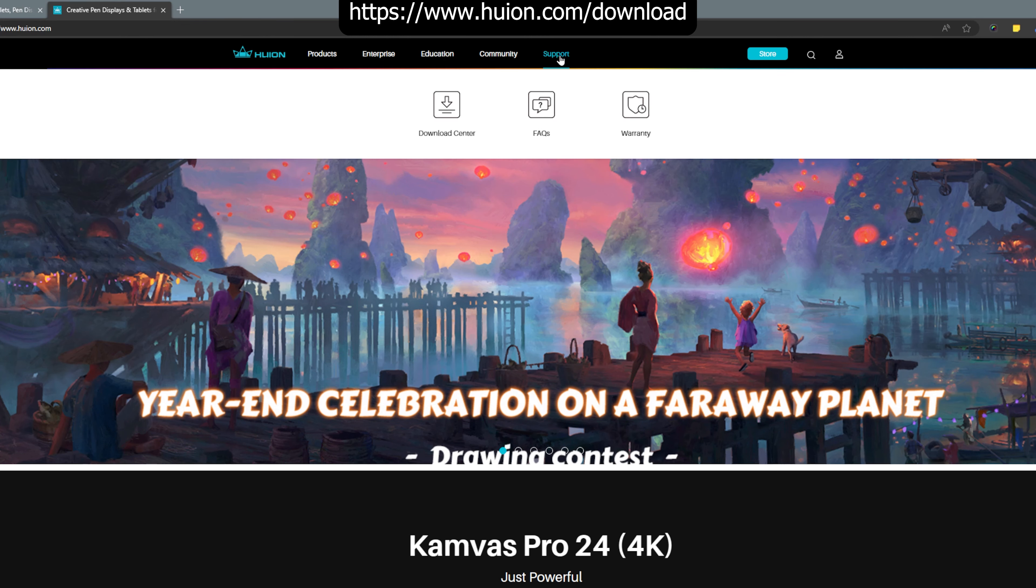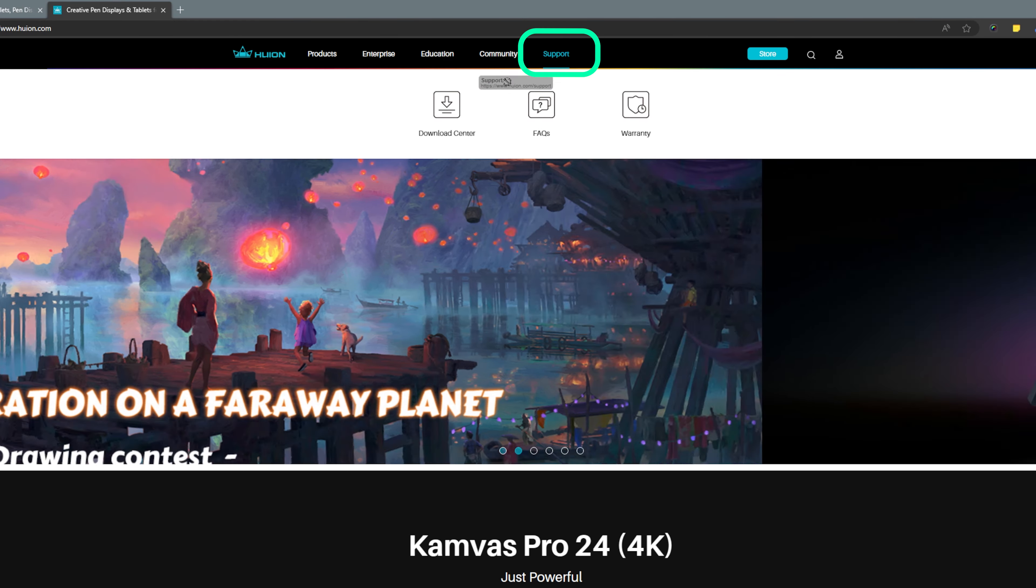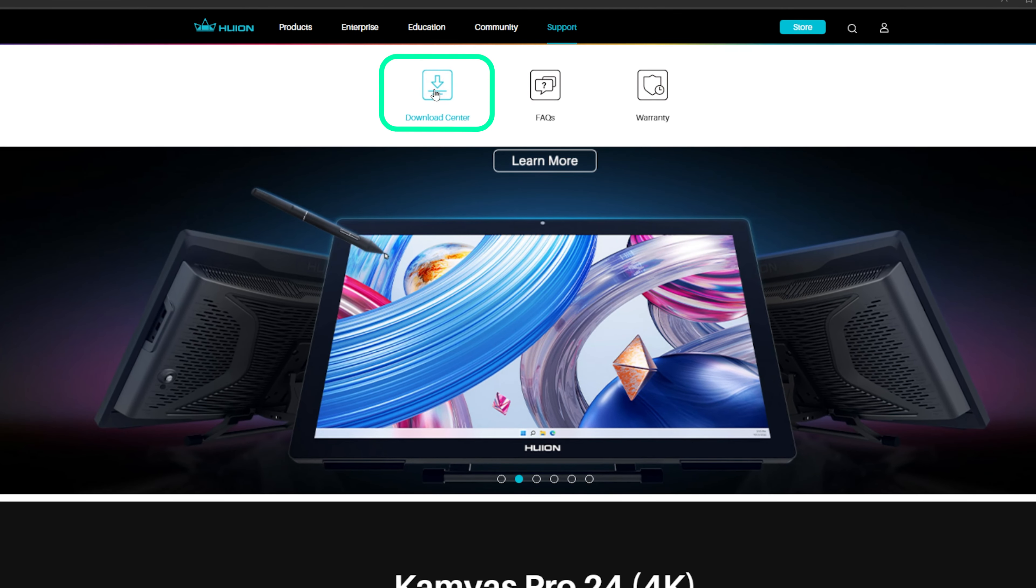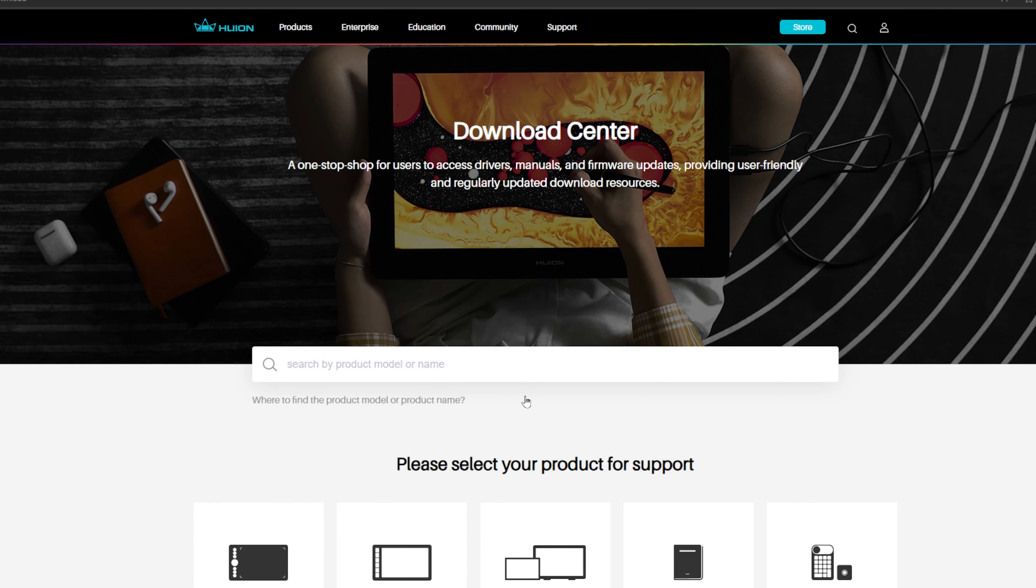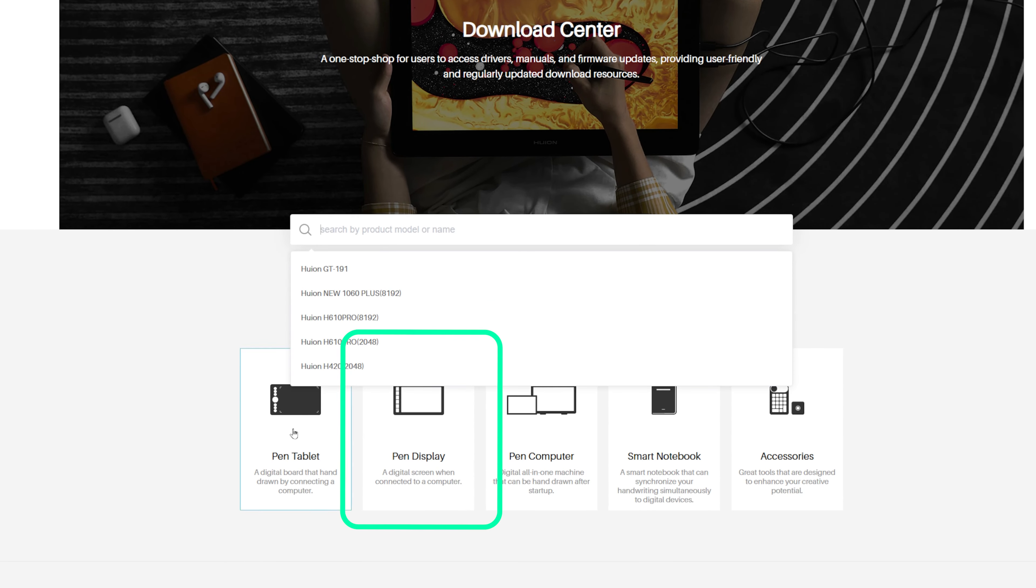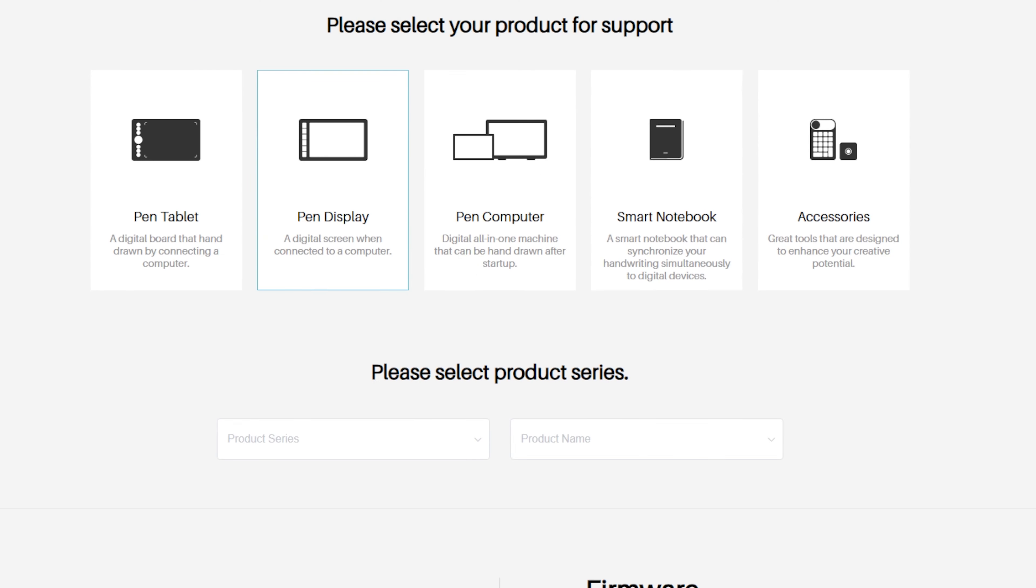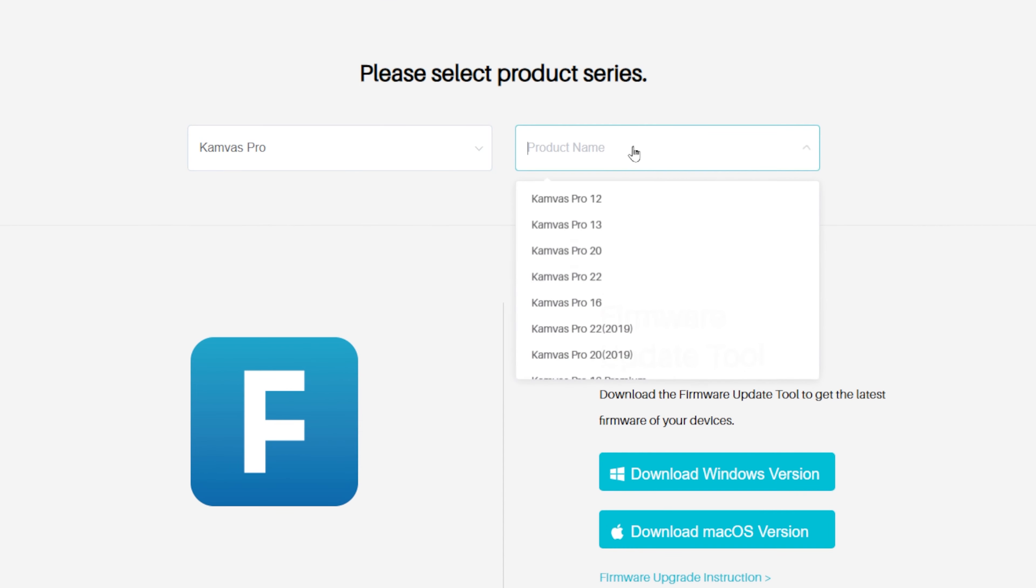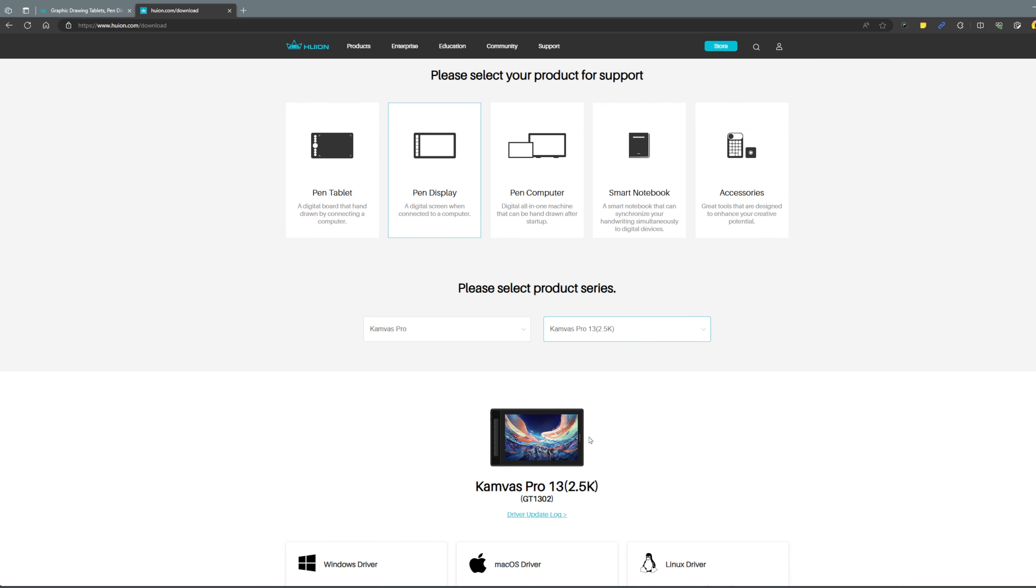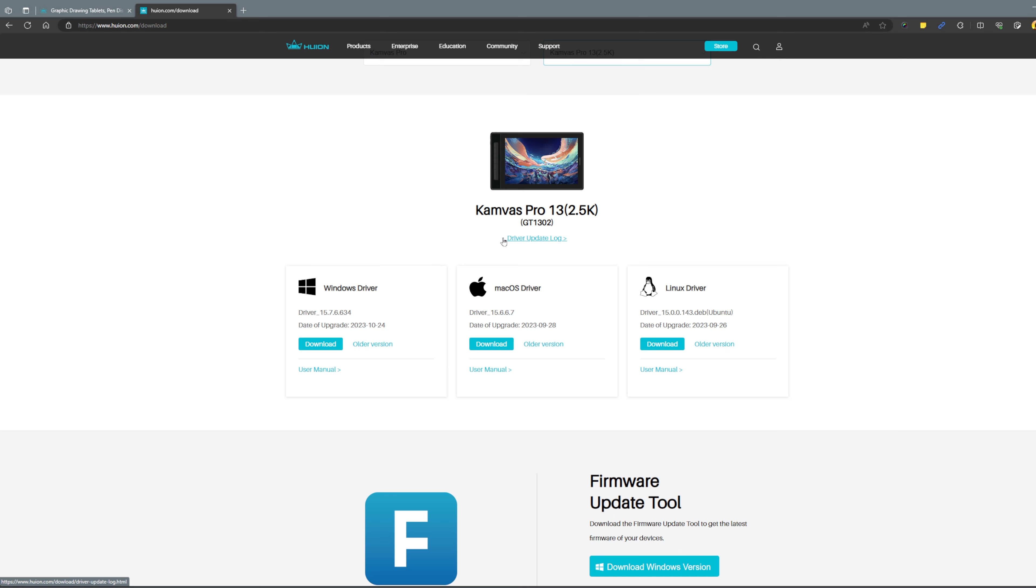Hover over the Support tab, click Download. From this page you can search your model or simply click on the device category at the bottom, Pen Display. Next, select product series Canvas Pro, then select product name next to it, which is the Canvas Pro 13 2.5K. On the next page it will give you three download links for Windows, Mac OS, and Linux driver. Just download your driver and install it.